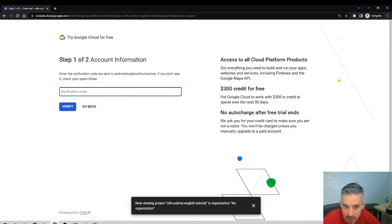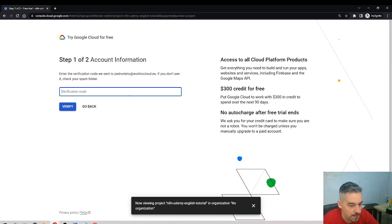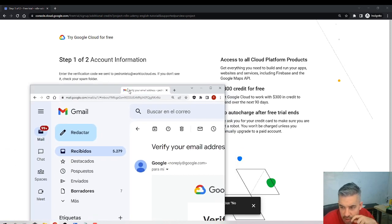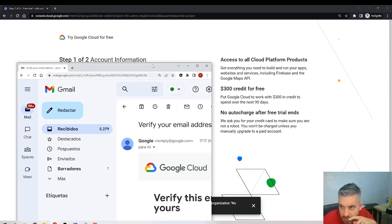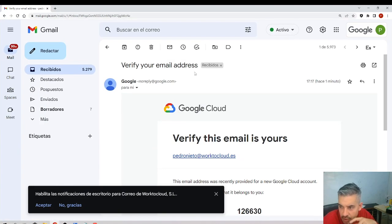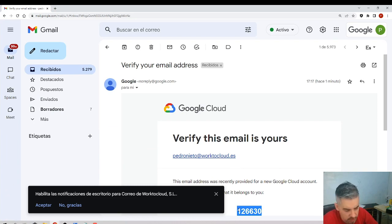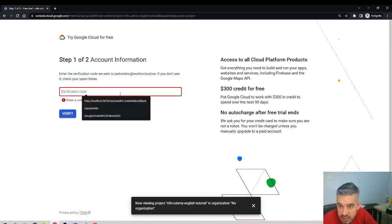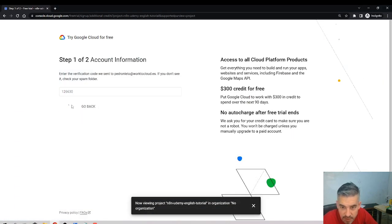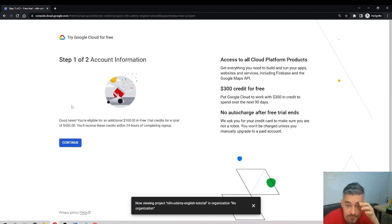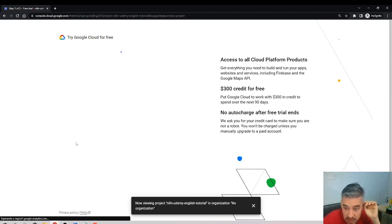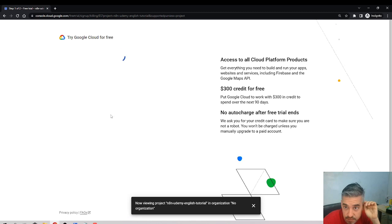Okay, I've received an email to my... one second. I got this code, copy the code, paste it here, verify. Good news, you're eligible for an additional hundred dollars. Continue.